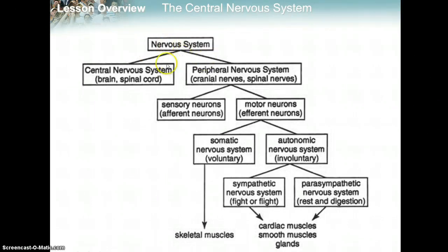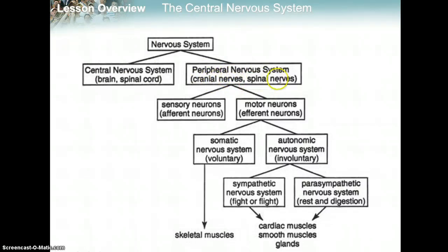Your nervous system has two main parts. The central nervous system, which includes your brain and spinal cord. The peripheral nervous system is everything else — like the nerves that come out of your skull, the cranial nerves, and your spinal nerves, which are the nerves coming off the spinal cord.